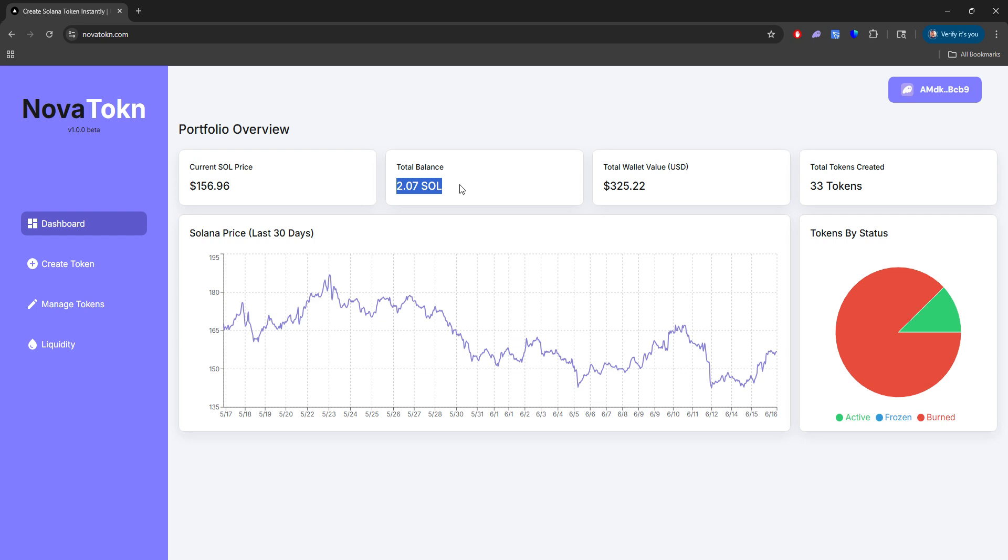We can go now back to dashboard and we have 2.07 SOL. Now again, there are fees when you create the tokens and when you add liquidity to the pool. So after all those fees and the liquidity that was added to our pool, this is what we got in return. So we have $325 in our wallet.